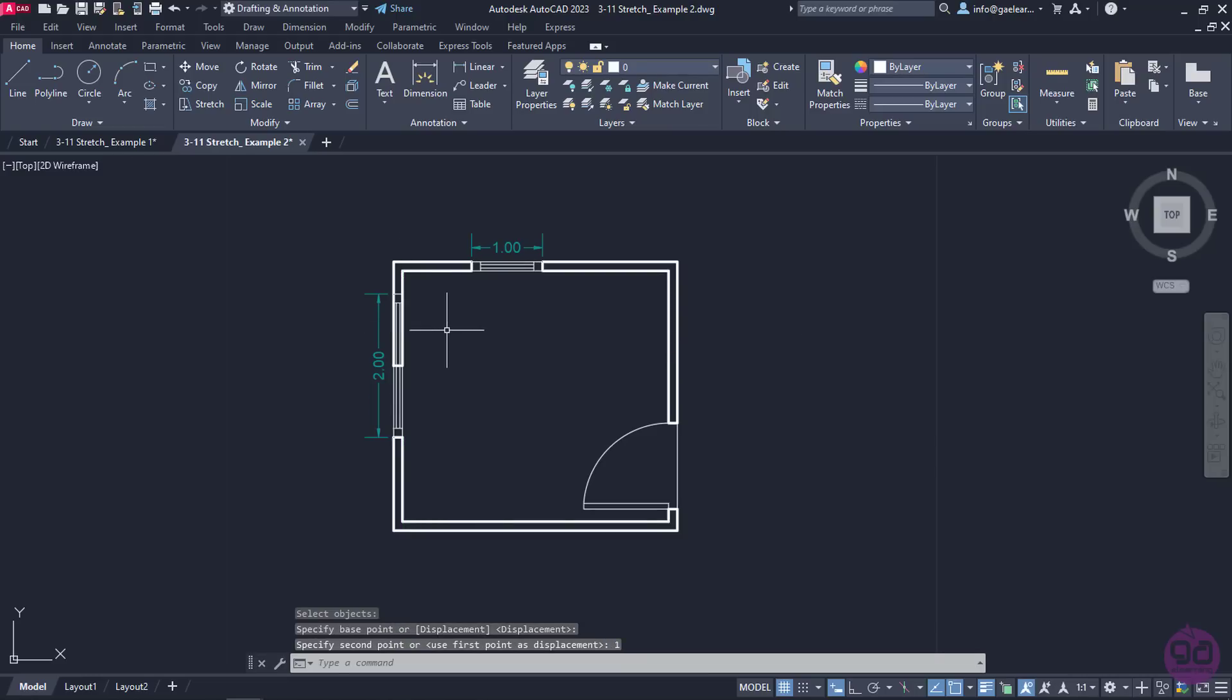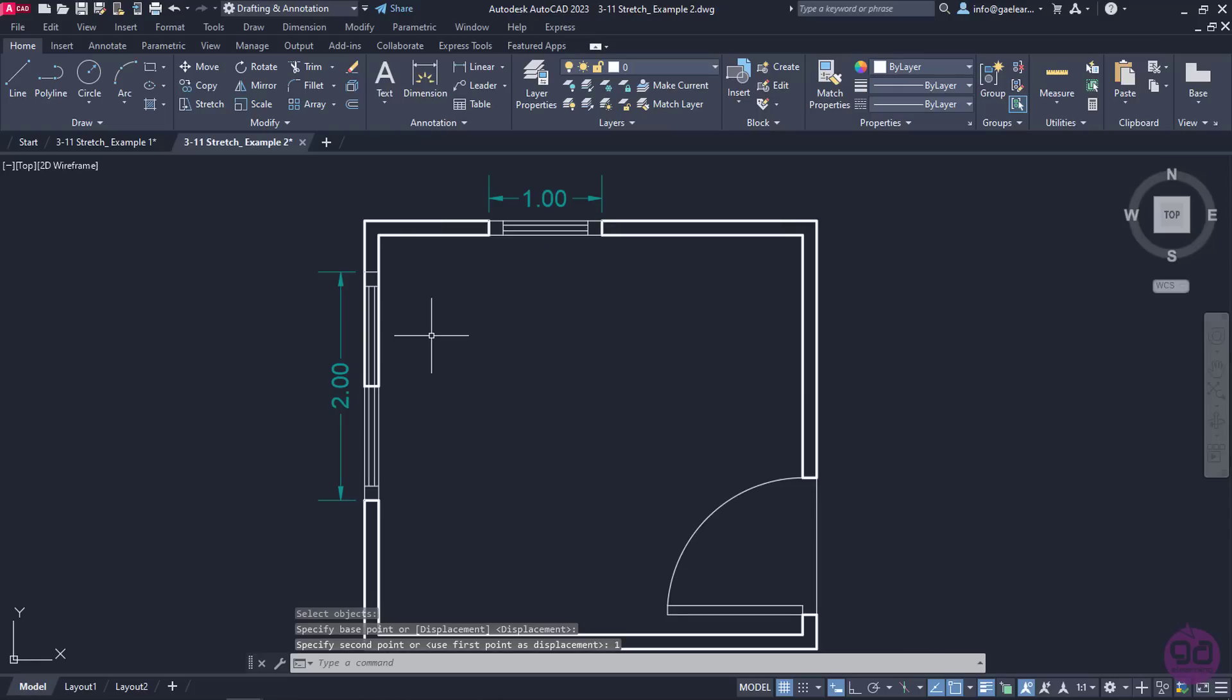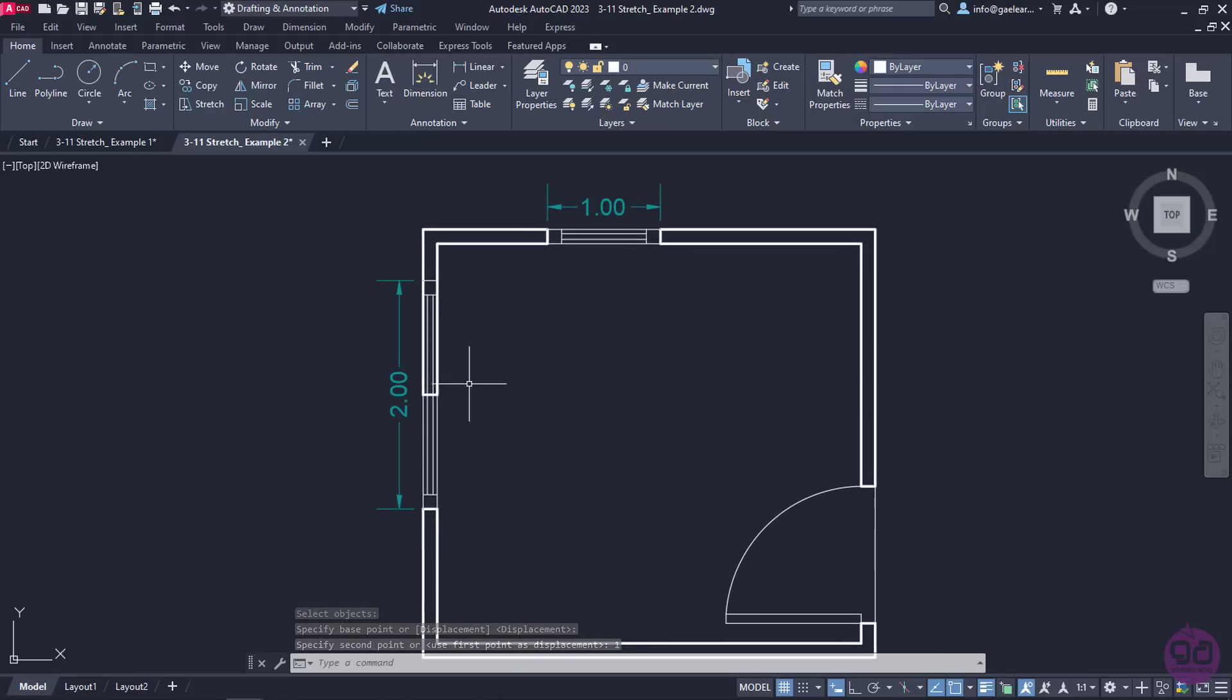As you can see, as soon as I pressed Enter, the window became 2 meters but the walls remained as they were.